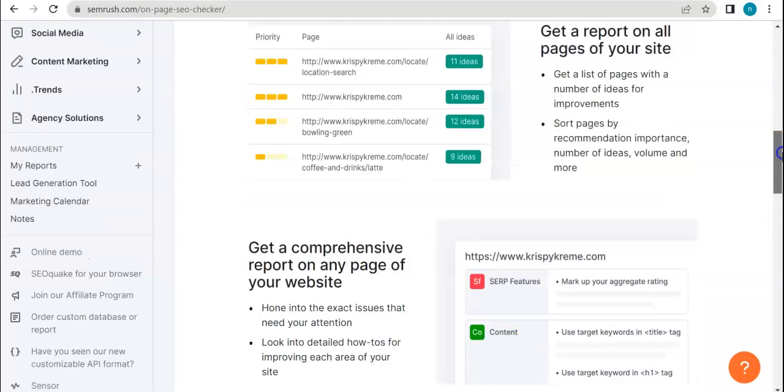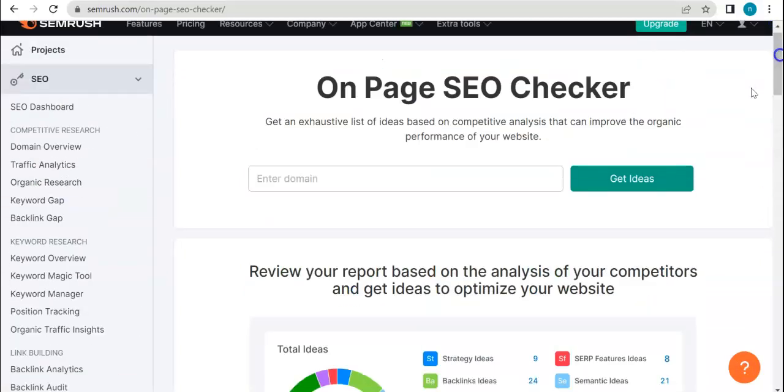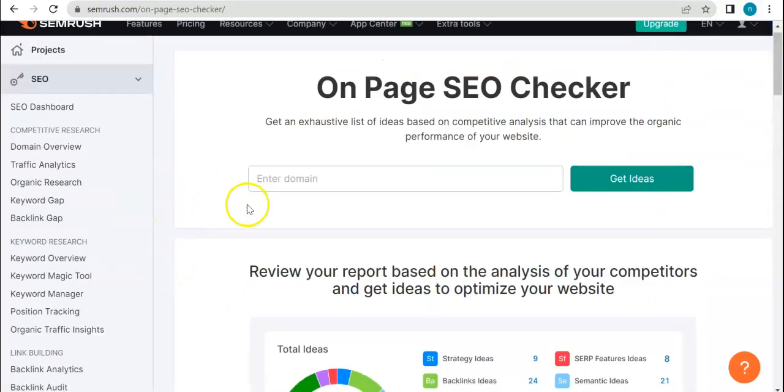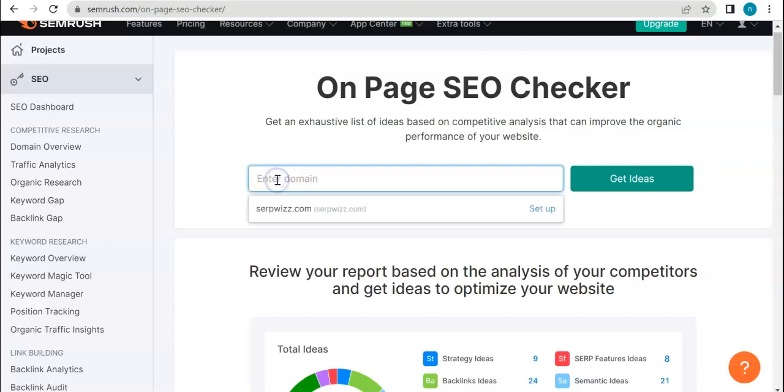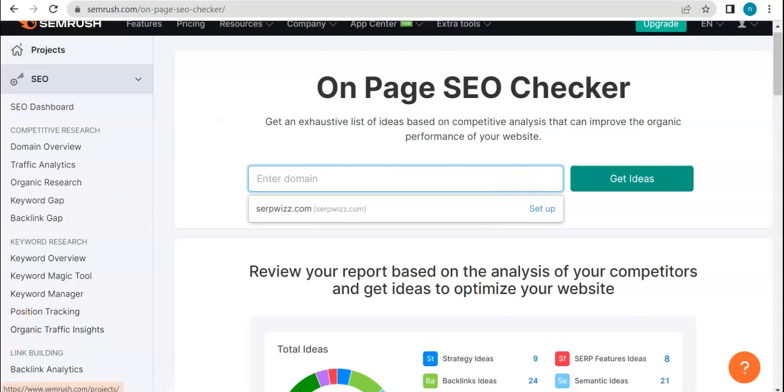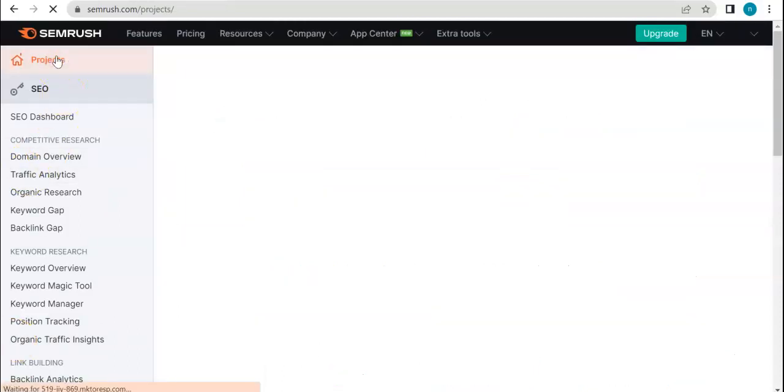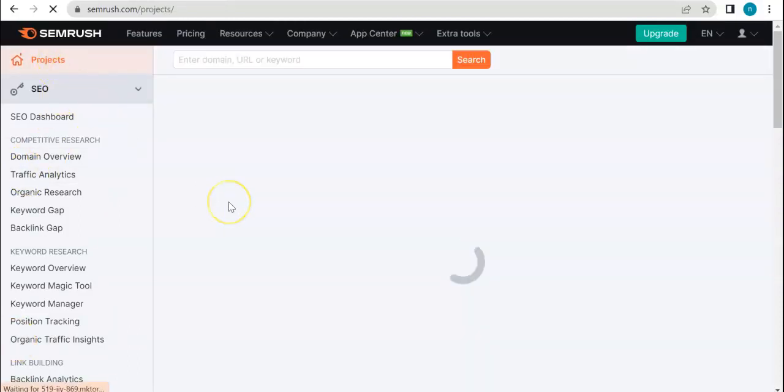Let's go ahead and see how this works. I'm just gonna enter SerpWiz of course. Oh, so this is a widget. Every time this pops out it means I have to set it up on my projects dashboard.